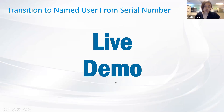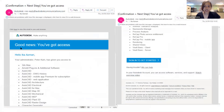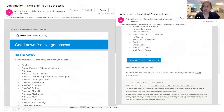Now that you understand a bit about the transition to Named User, we're going to go ahead to the live demonstration. When your license is ready, you'll be receiving an email from Autodesk prompting you to sign up or sign in to the Manage Autodesk Account. Let me just share my screen and walk you through that.